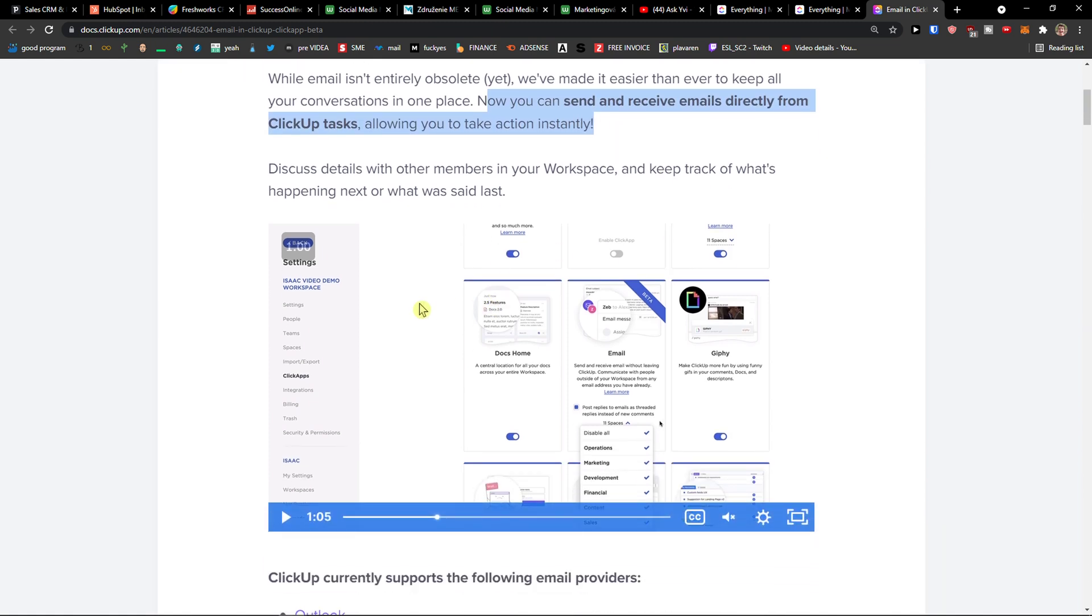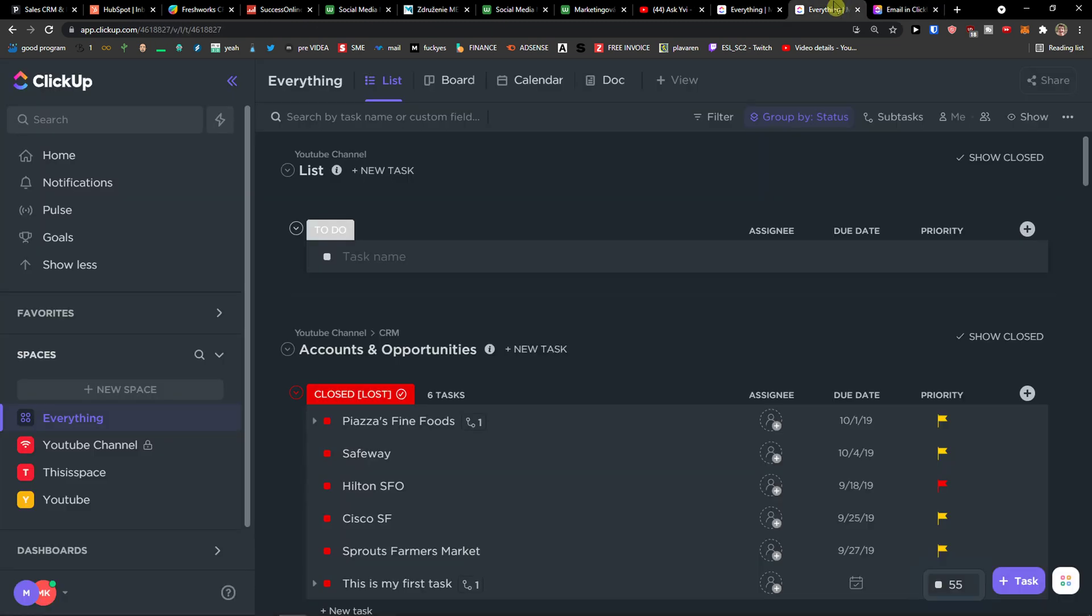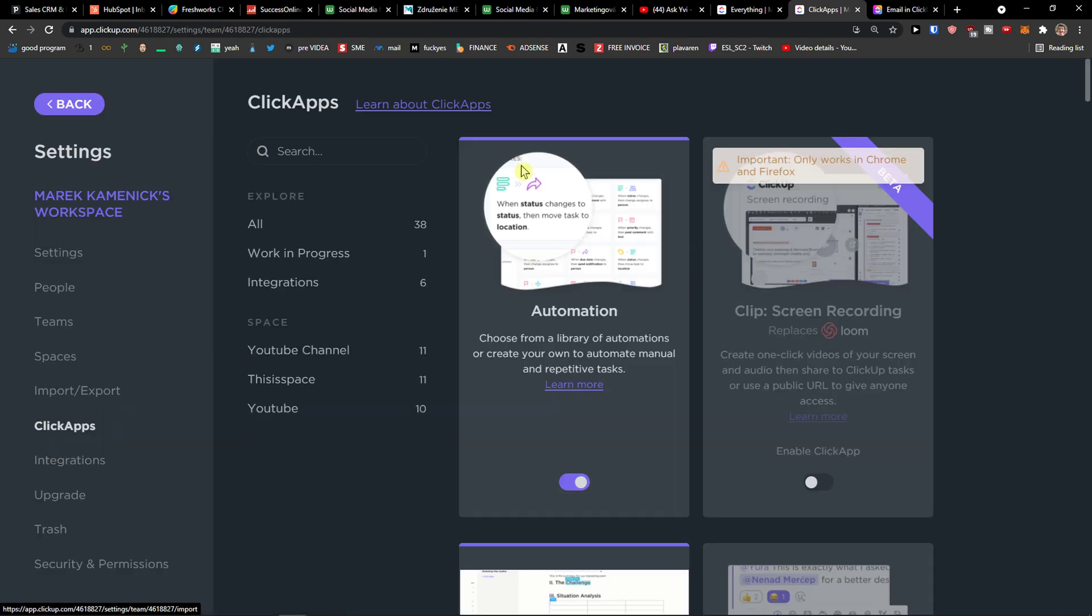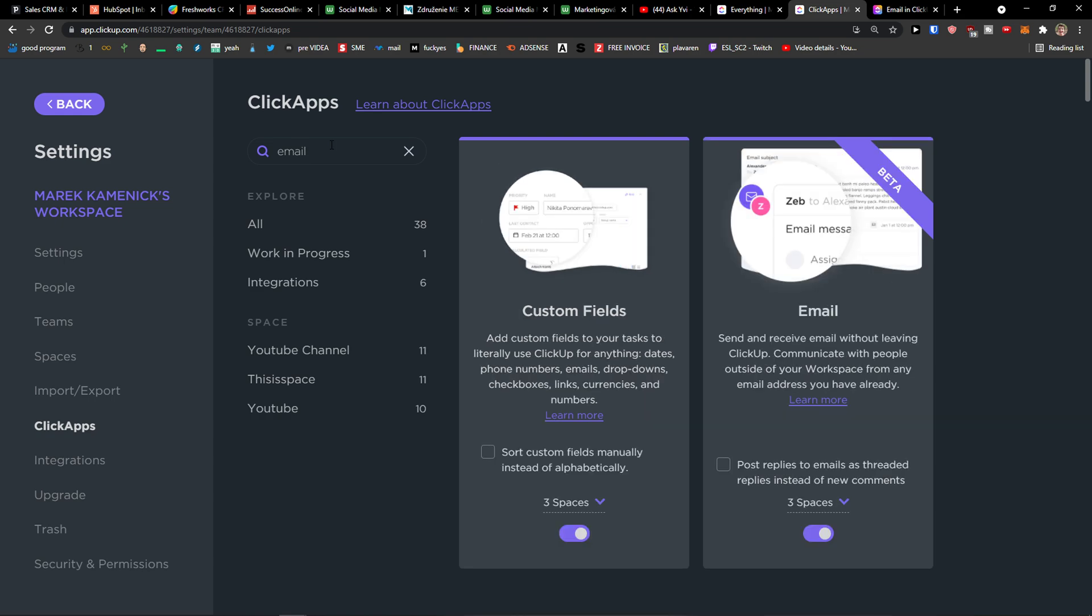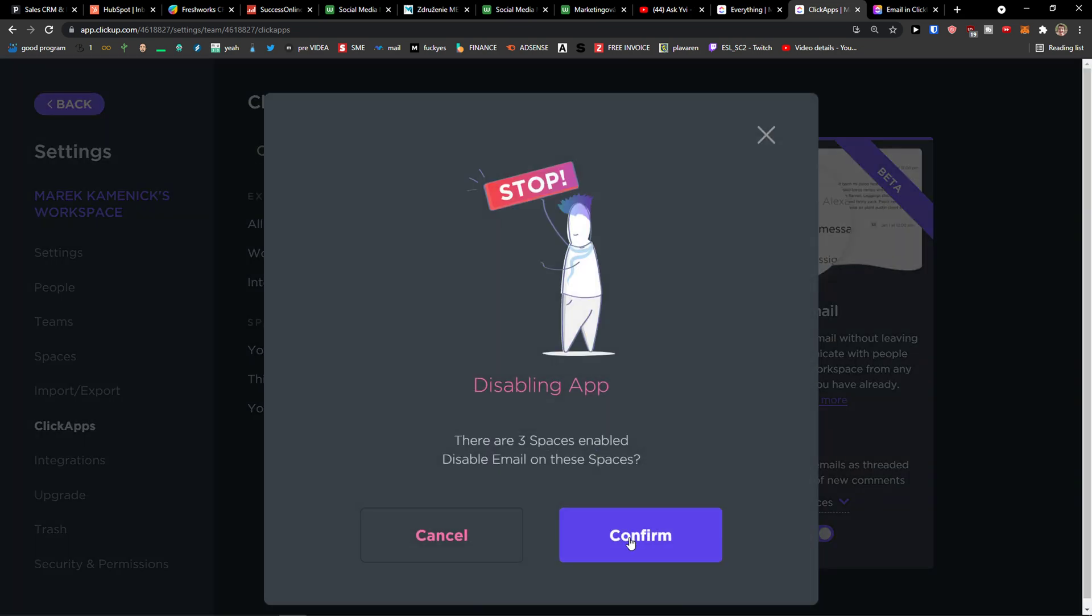What you have to do is easily go to bottom left corner and then go to click apps. In search, type email and you need to turn it on.